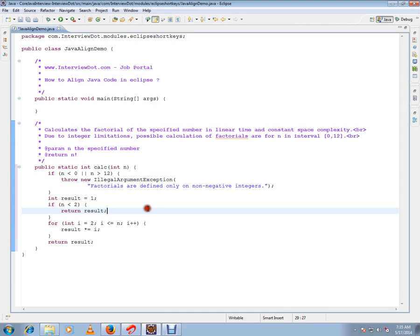Okay, so now it has formatted your method properly, your code properly. Hope this video is useful. Thank you and all the best.